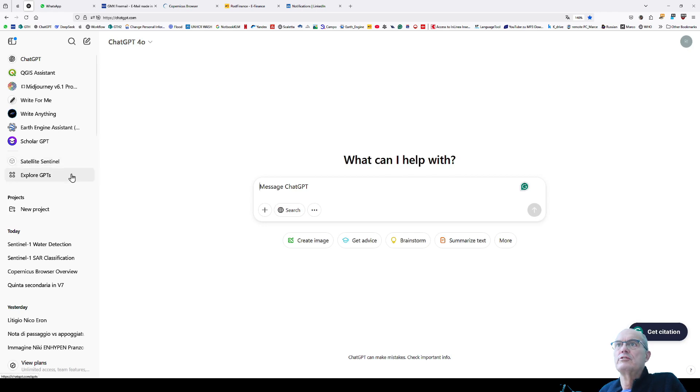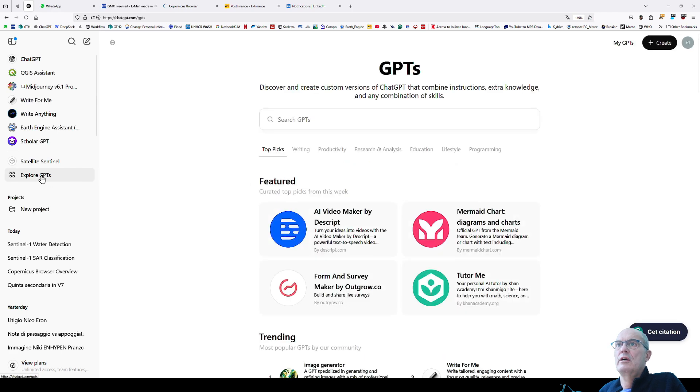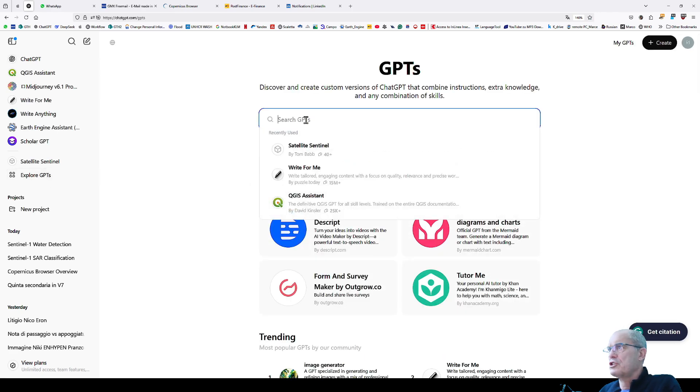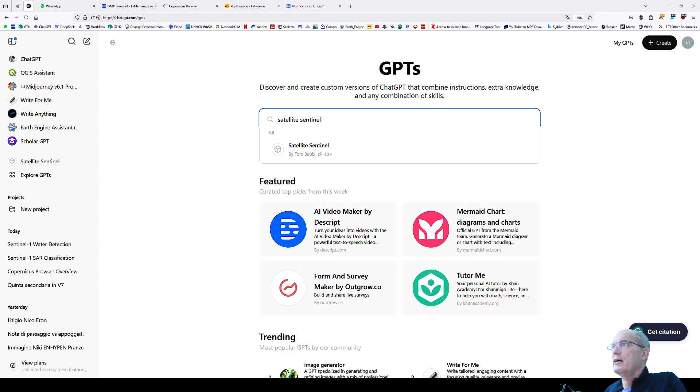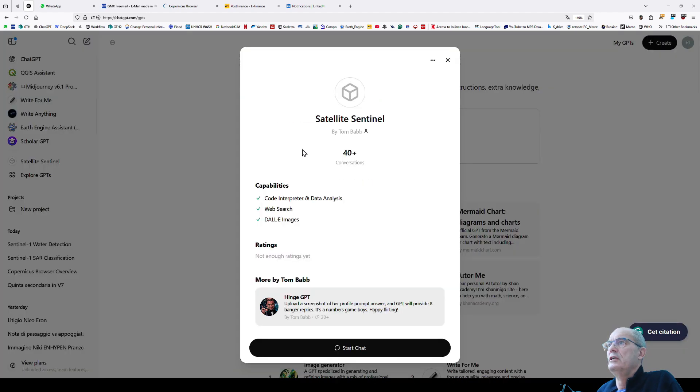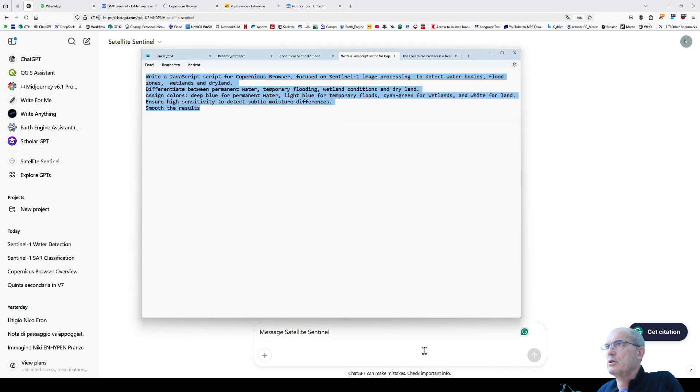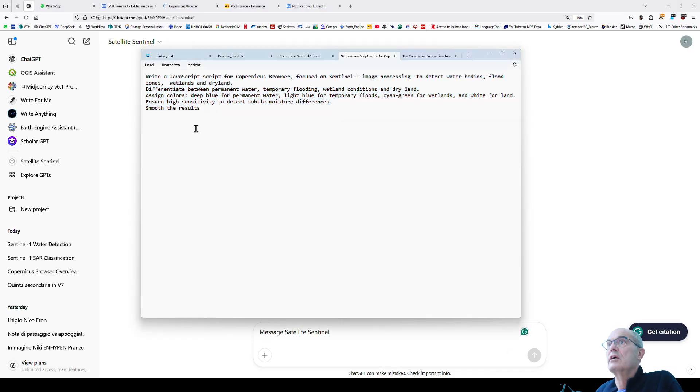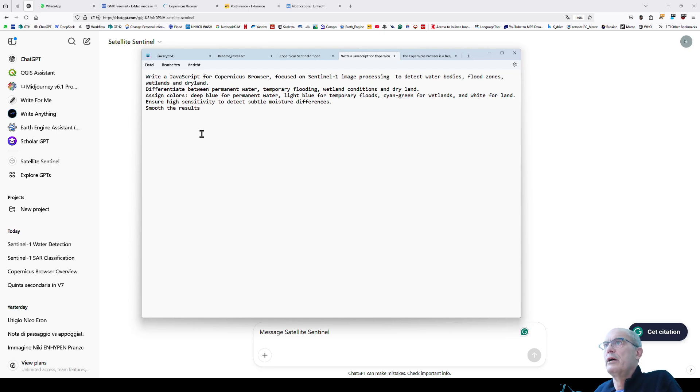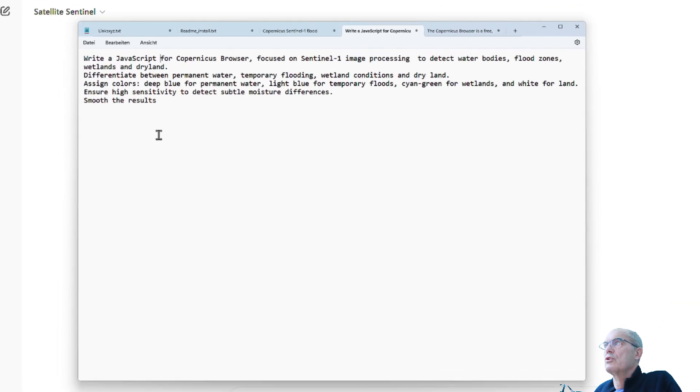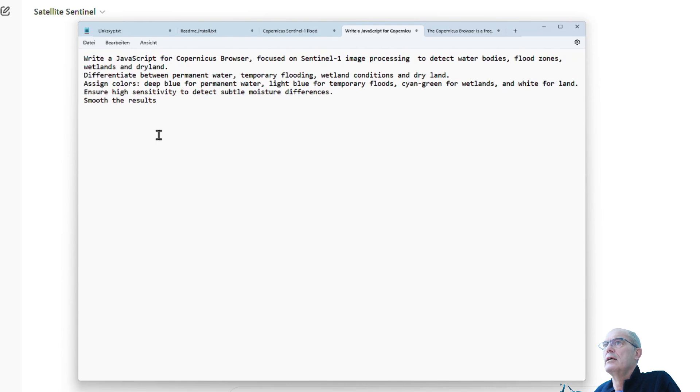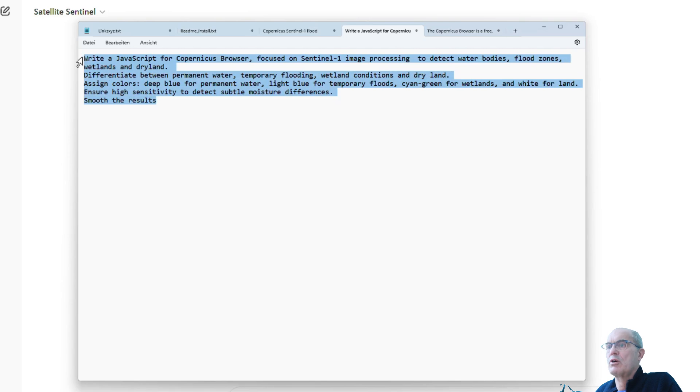I enter ChatGPT and as a first step, I'll try to have a specialized tool for Sentinel satellite. I explore several versions and type 'satellite Sentinel.' Here I have a focused engine in ChatGPT. I start the chat and write the right prompt. I've prepared the prompt: 'Write a JavaScript for Copernicus Browser focused on Sentinel-1 image to detect water bodies, flood zones, wetland, and dryland. Differentiate between permanent water, temporary flooding, wetland condition, and dryland. Assign the color deep blue for permanent water, light blue for temporary flood, cyan green for wetland, and white for land. Smooth the result.'